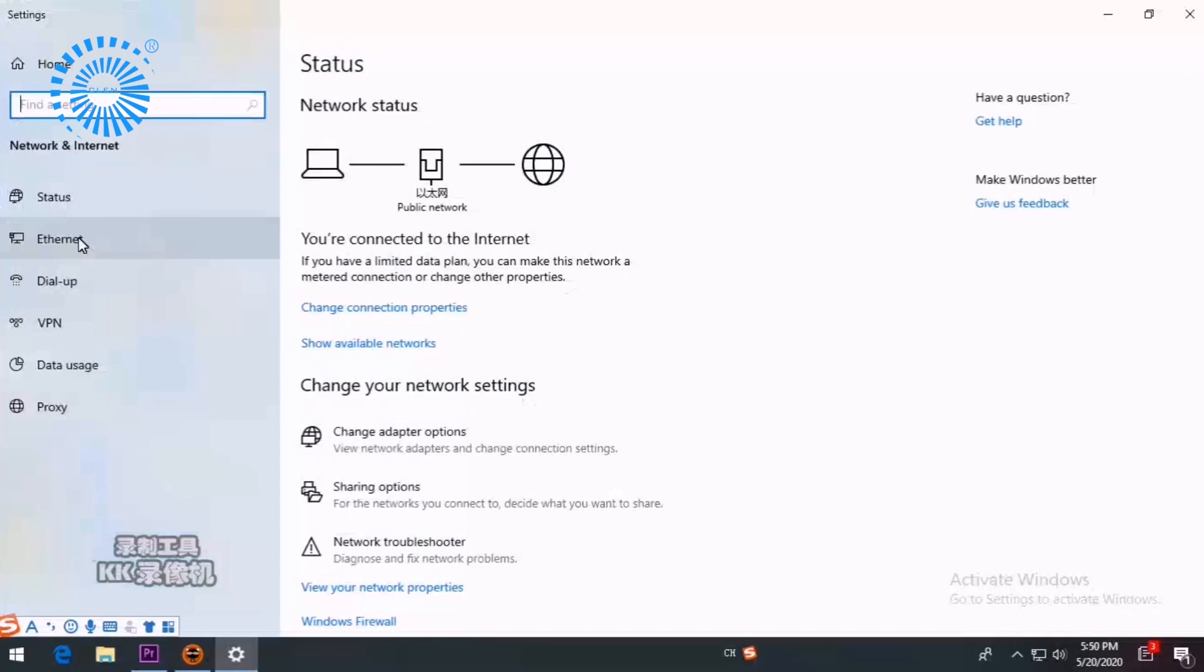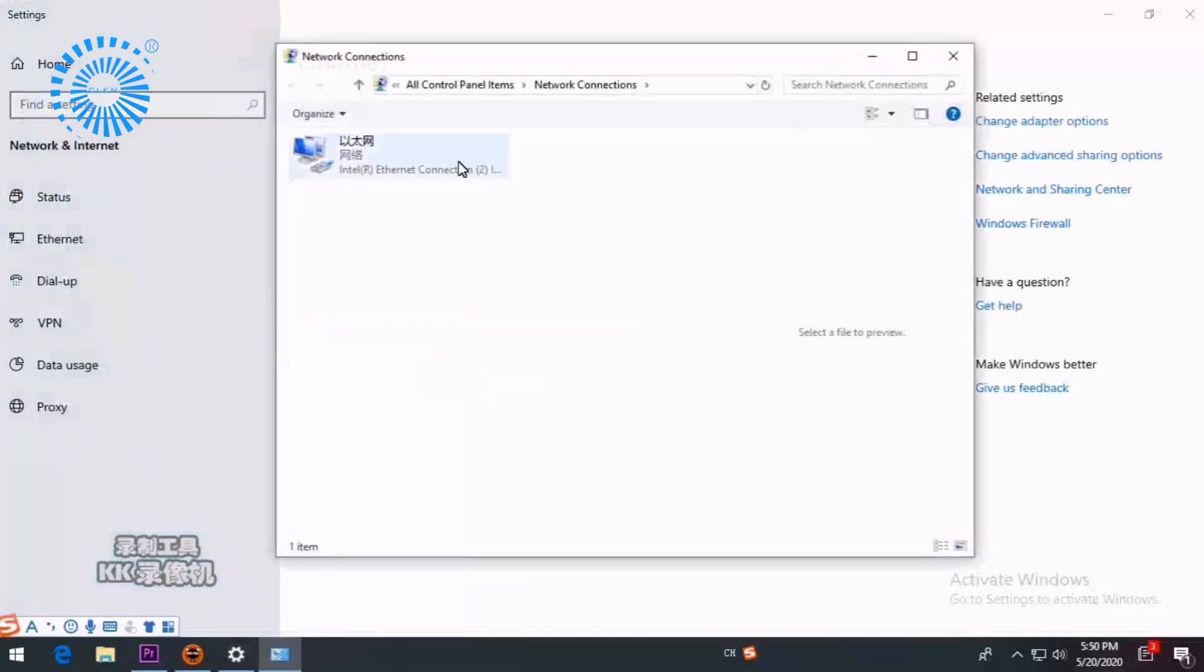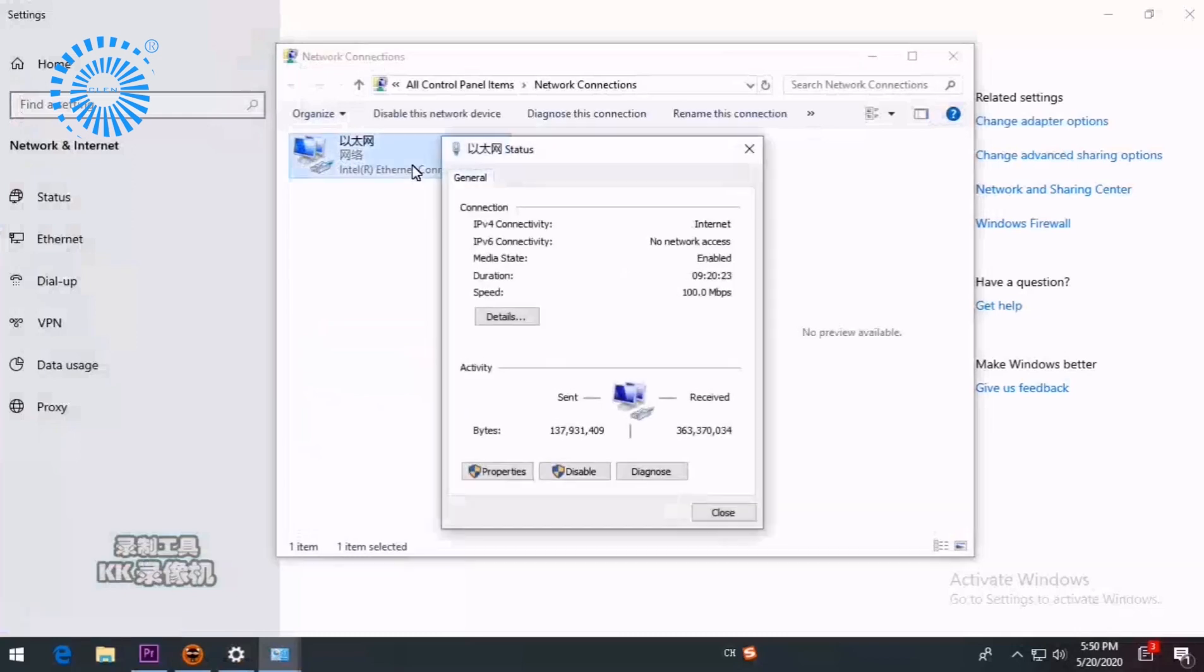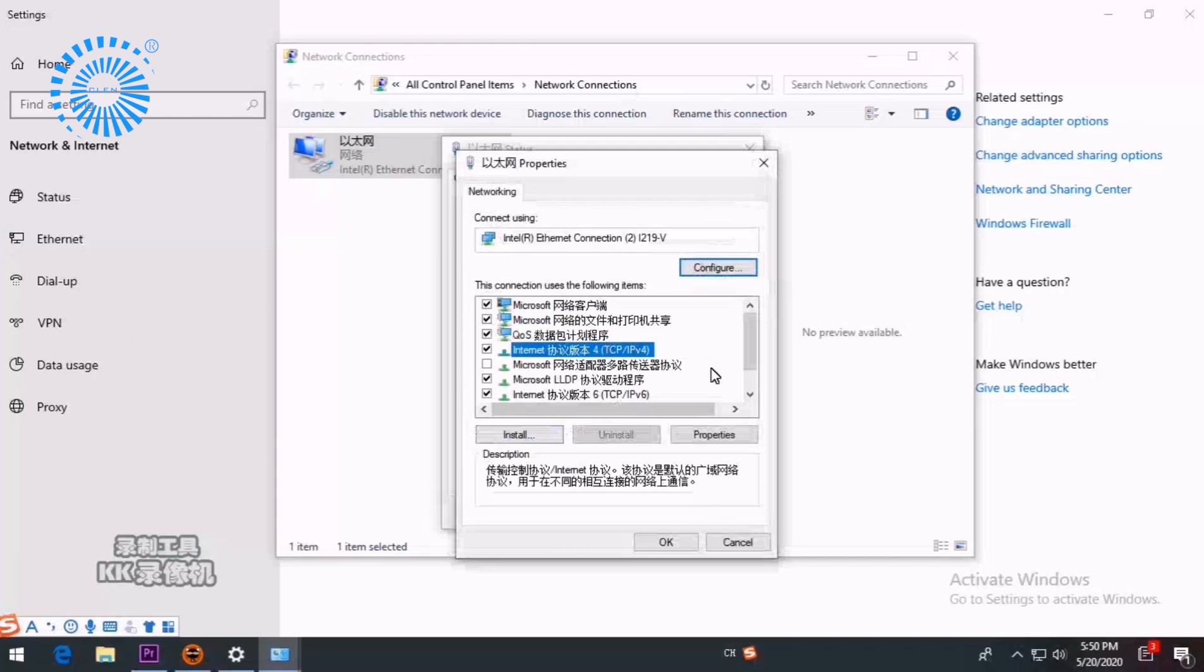Ok, the first stage is to set the IP on the computer. Choose Ethernet. Choose Change Adapter Options. Double-click. Choose Properties. Choose Number 4.